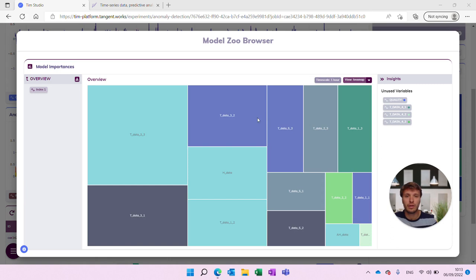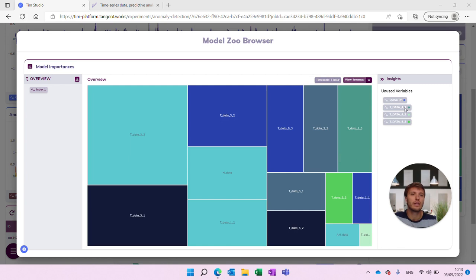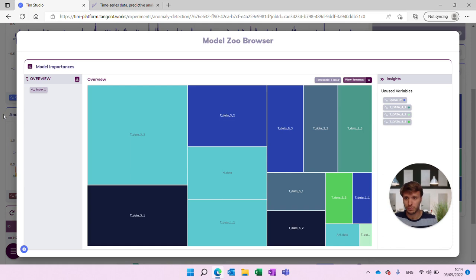In the model zoo browser, we see that most of the predictive value is found from the temperature measurements. The humidity measurement has been used as well. Interestingly, most — if not all — of the temperature measurements from the fourth machine, as indicated in the name of the parameter, have not been used. So there's not a lot of predictive value within those temperature measurements according to Tim — something we could take a closer look at. These are already initial insights into the model from the model zoo browser.